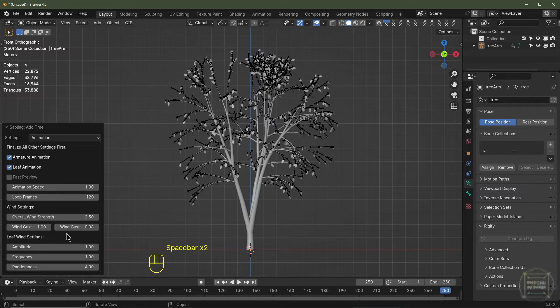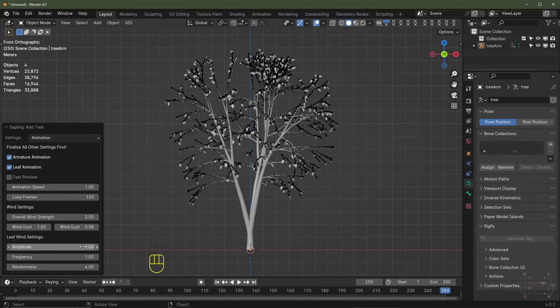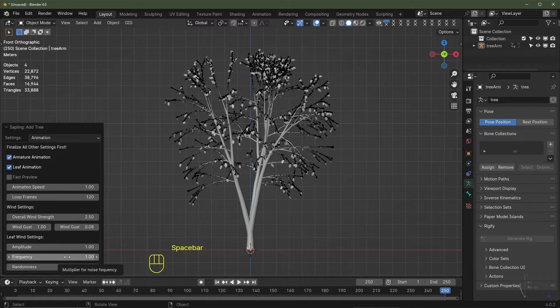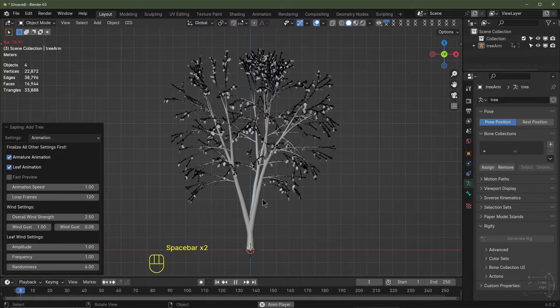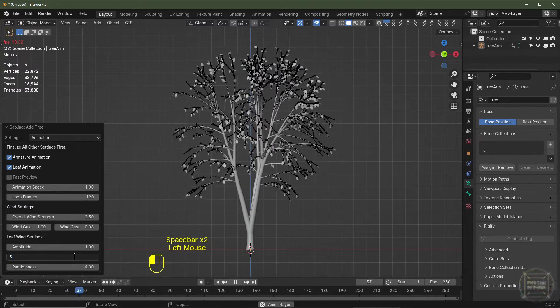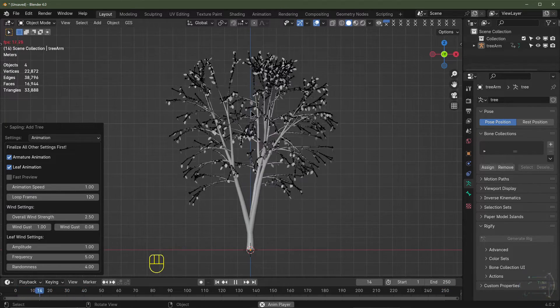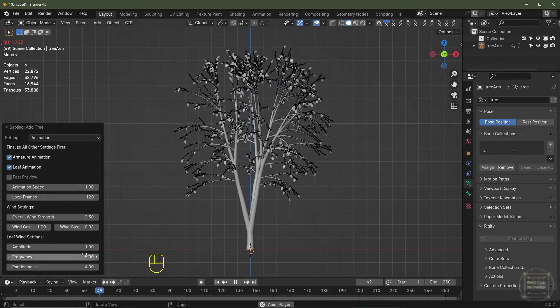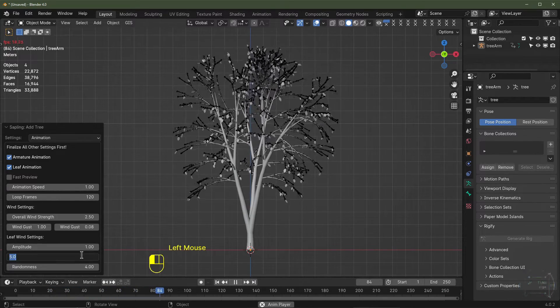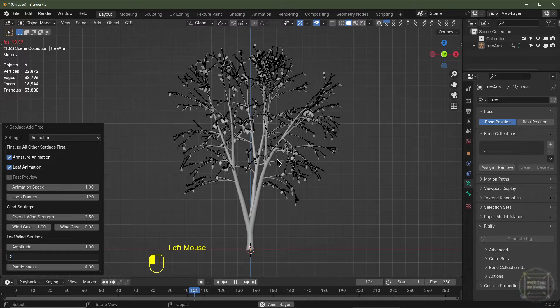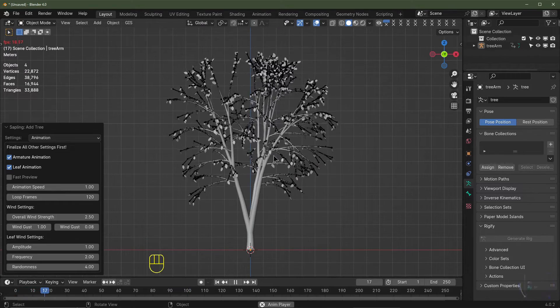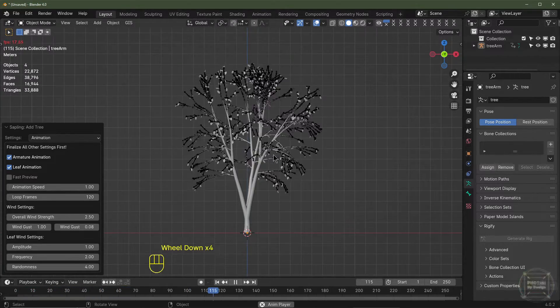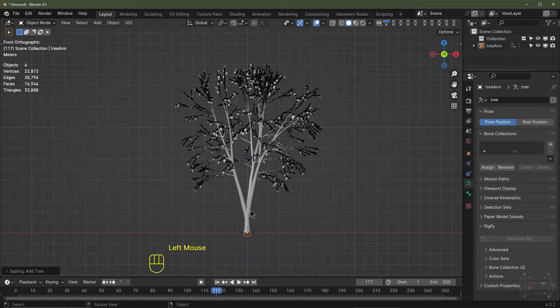Okay, so I'm happy with that so far. We can change the leaf wind settings here. If I push play and let's change the frequency to maybe 5, you'll see the leaves flickering a lot more. I'd say between 1 and 2 is a good level, so I'm going to set it to 2. There should be some flickering but not too much. So I'm happy with those settings.